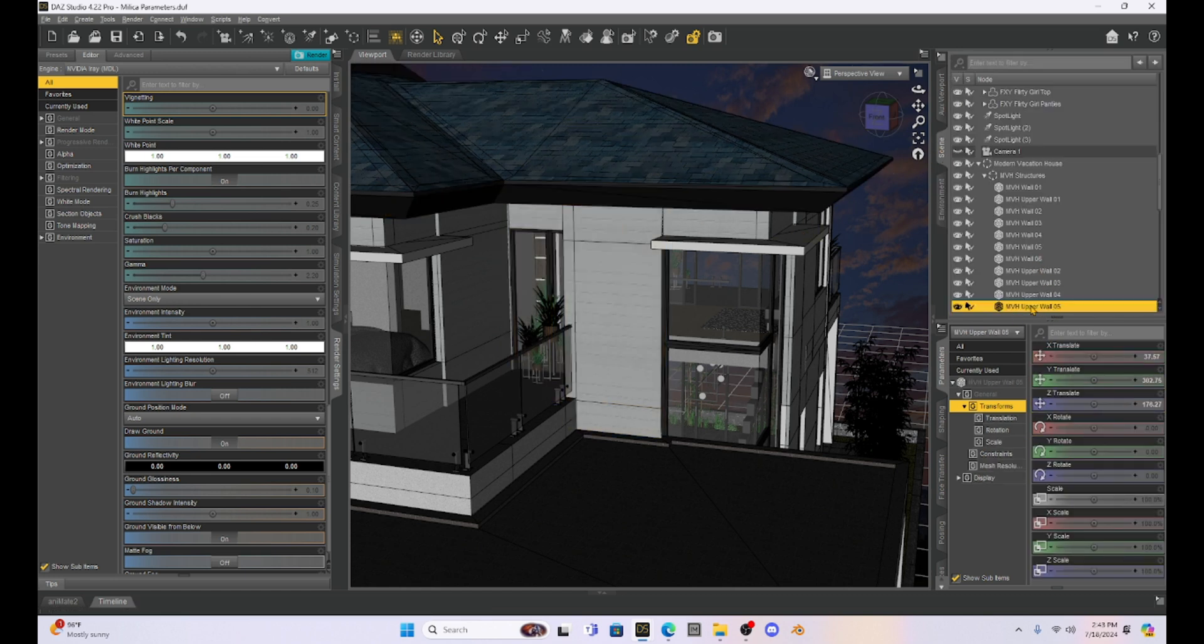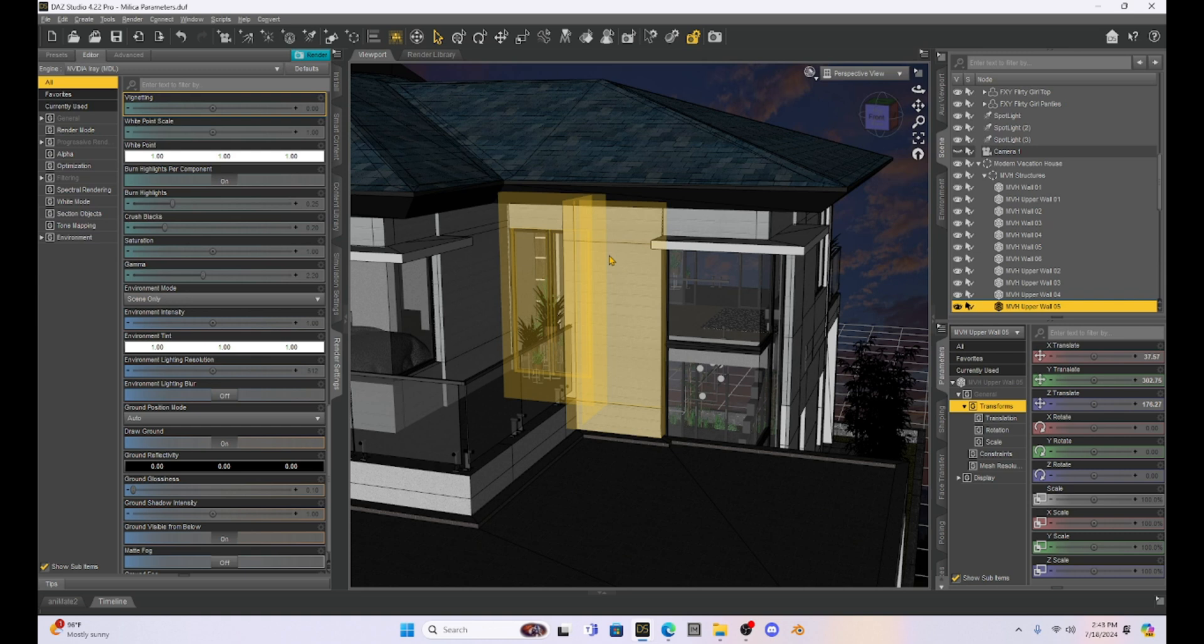So you can see like this section here that's highlighted, if I go to my scene, is the upper wall number five. And so actually, the lack of geometry is going to help us with this technique that I'm going to show you here.